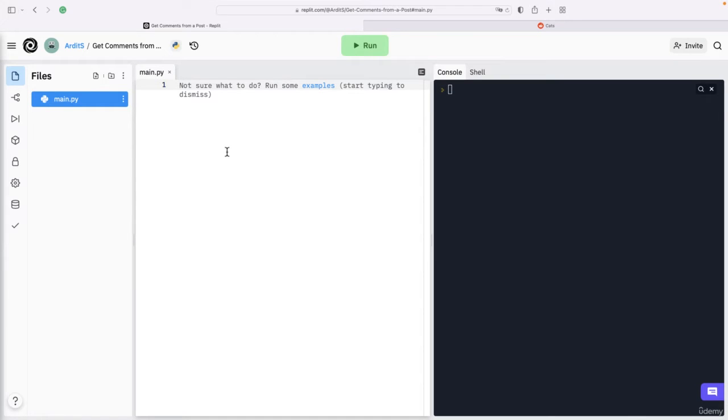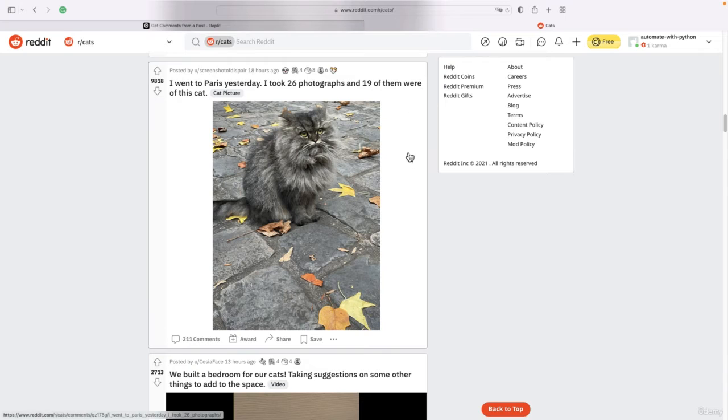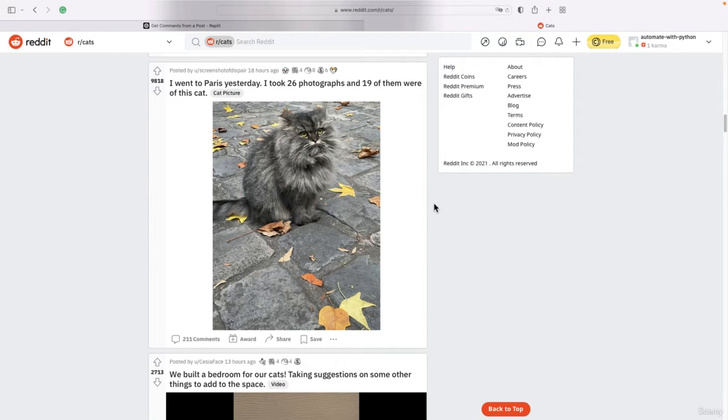Hi, in this video you will learn how to scrape the comments of a Reddit post via Python. So what is Reddit? Reddit is this website and it consists of subreddits, which are like forums.